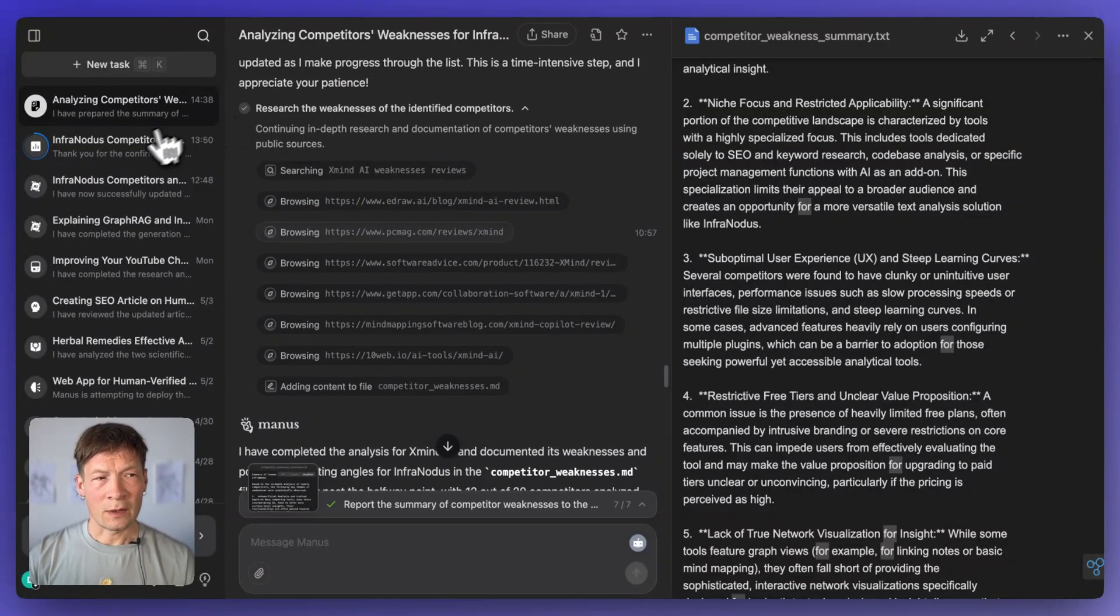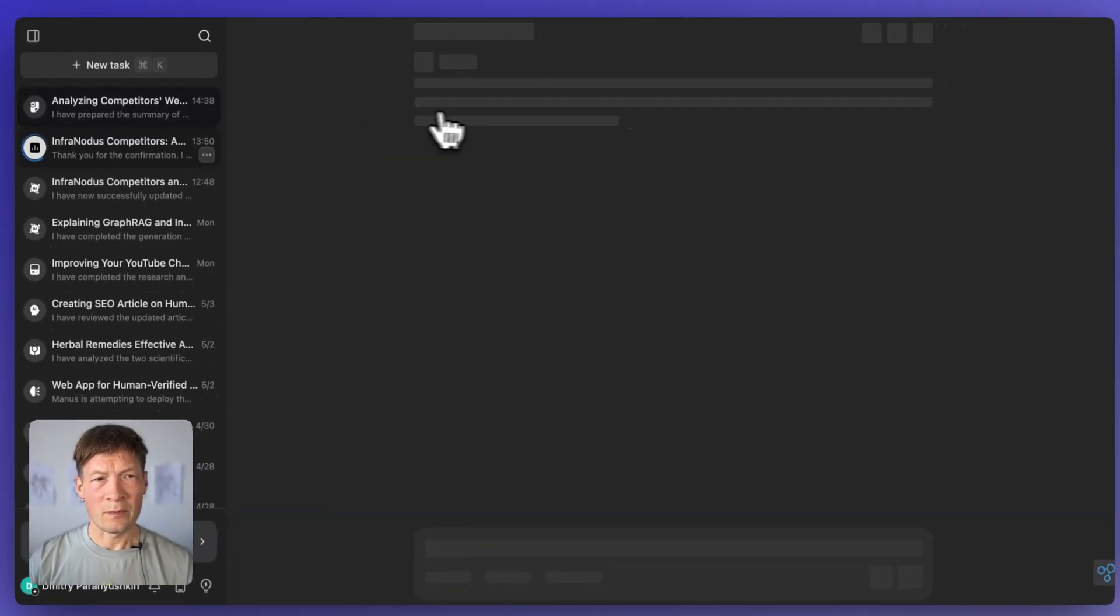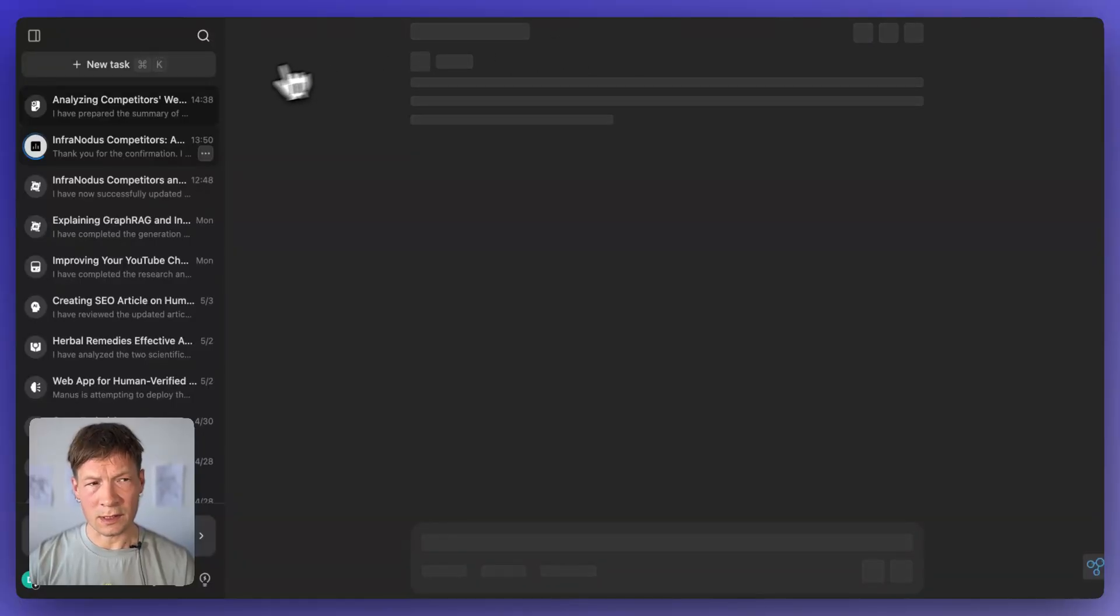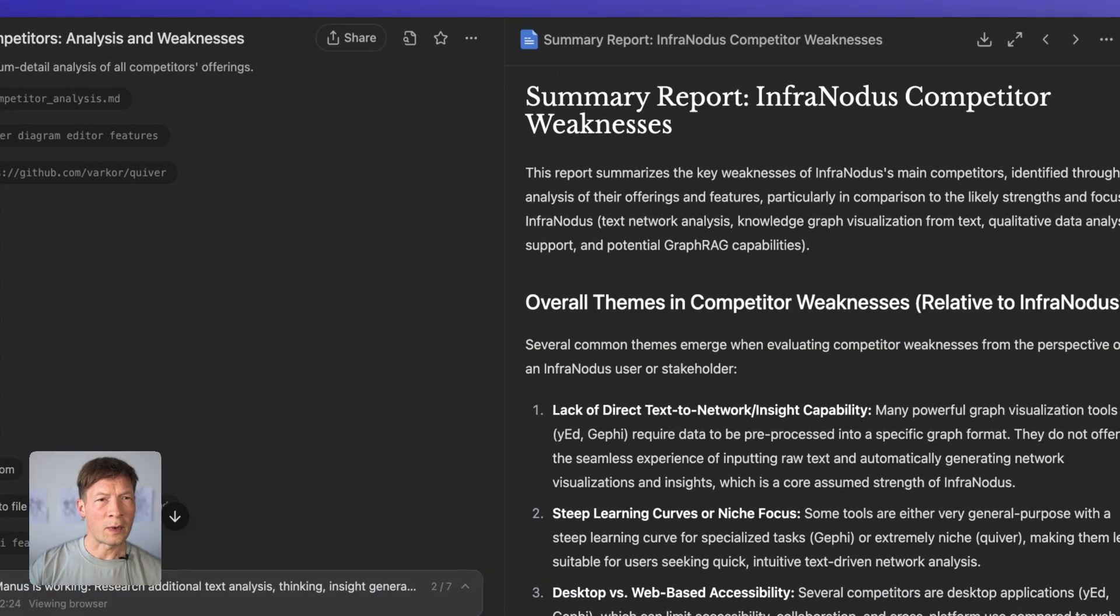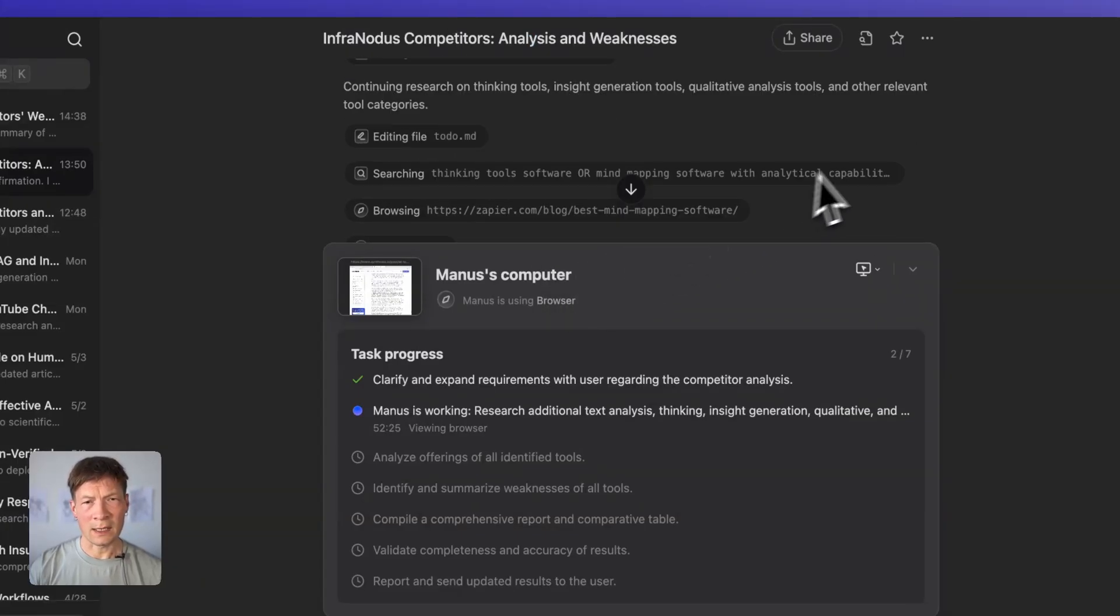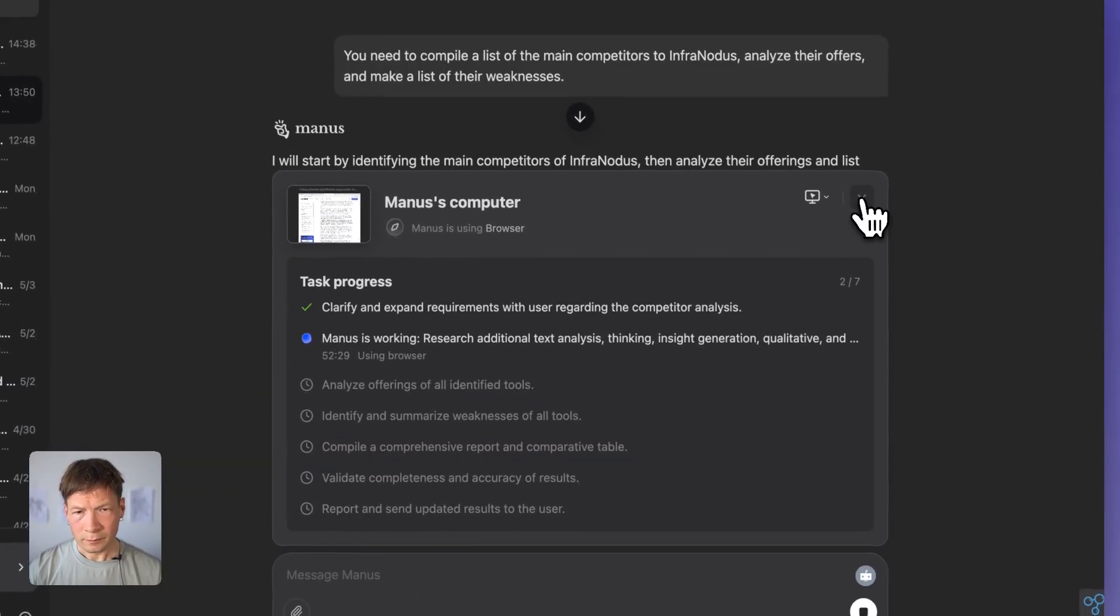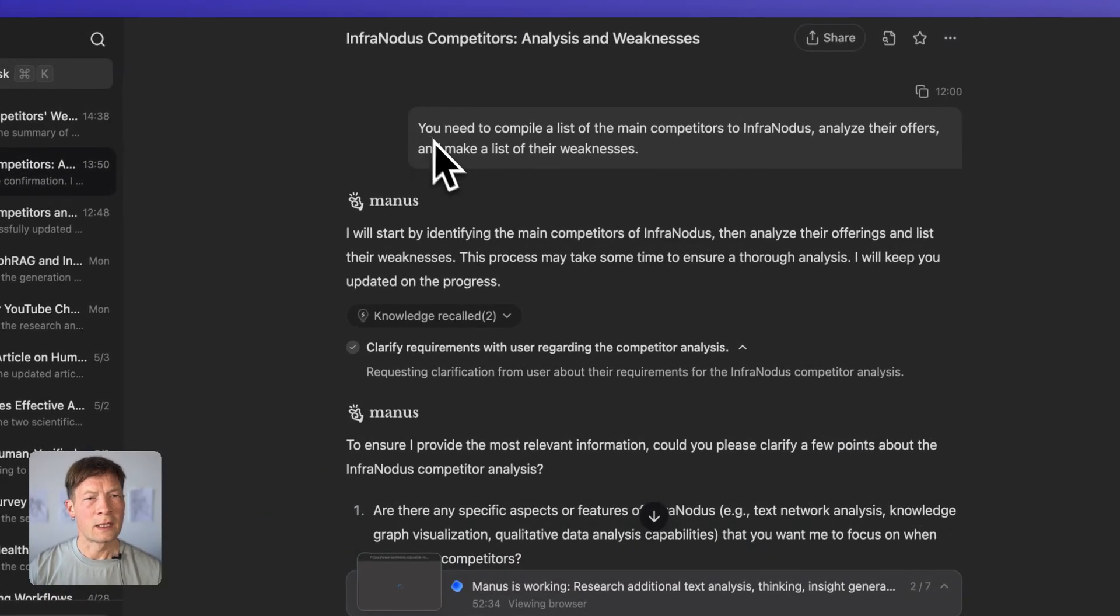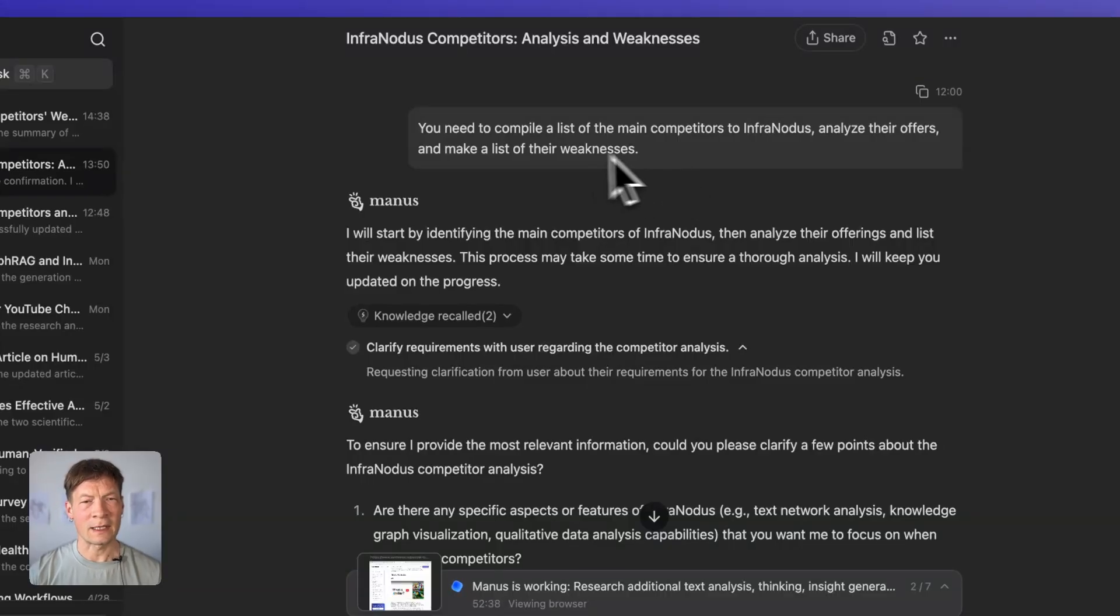And the easier way of doing it also is to actually just make a query. So you don't have to upload a table with the competitors. You can also just ask it to perform a research on your competition. So I think I have a window open here somewhere where I asked that. Maybe I can show you the other workflow I had.